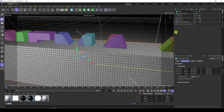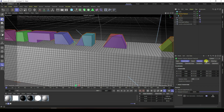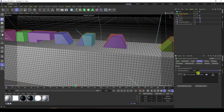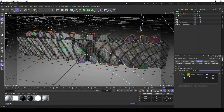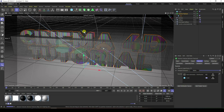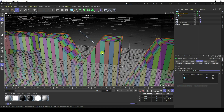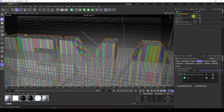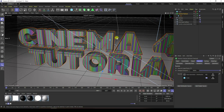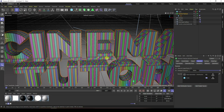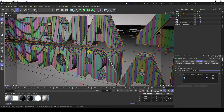Select the Voronoi Fracture tool, go to Source, and drag and drop the cube into Source. Enable Point Generate — you can see the different style of pattern. Then hide the cube and hide on render. That's the Voronoi Fracture effect.